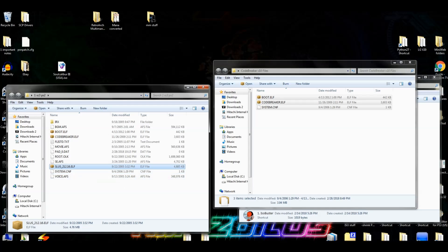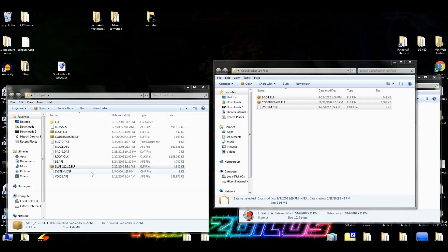If you're not trimming the game, you don't have to worry about any of that — just transfer the files, add the ELF extension, and move on.